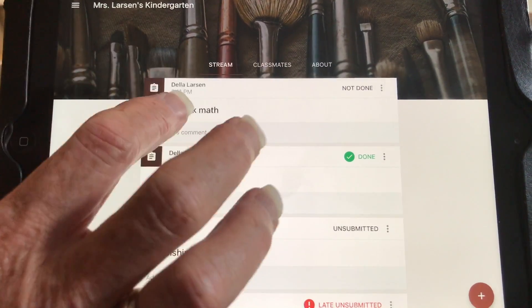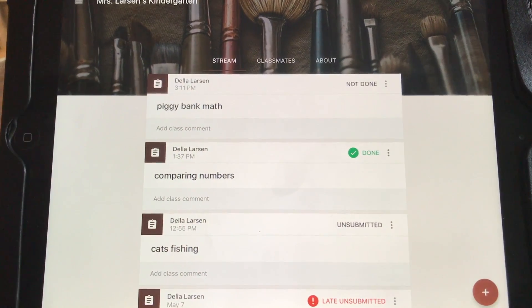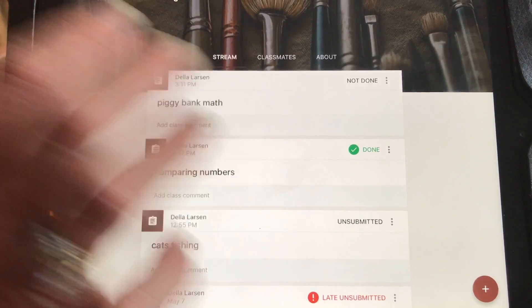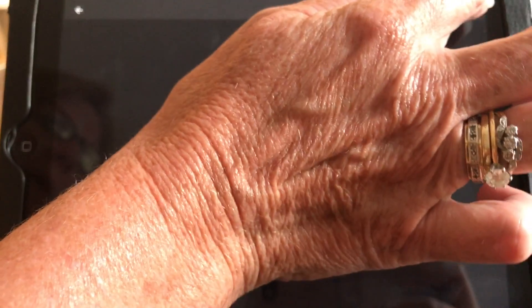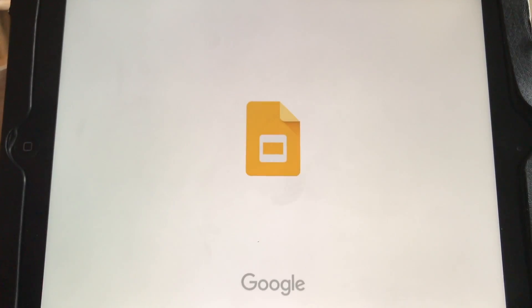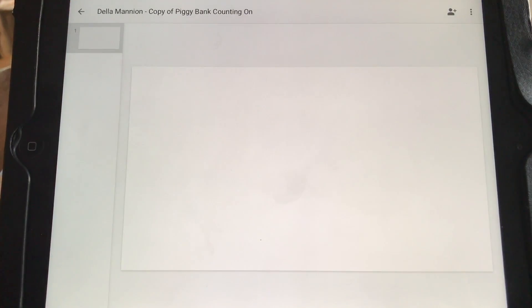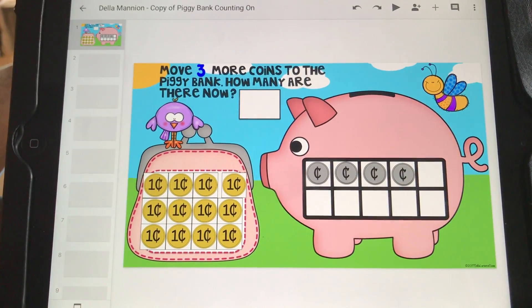I'm going to go ahead and open an assignment — this is the piece that's really, really critical. The kids have to click on their assignment, and then right up here, they have to open it up in Google Slides. That is the really, really important piece. If they don't open it in Google Slides, they're not going to be able to move the pieces.